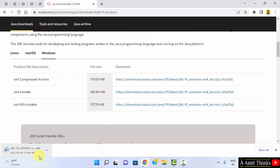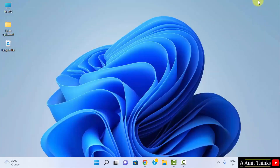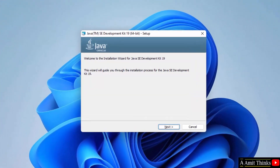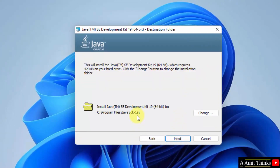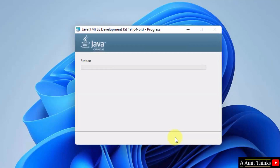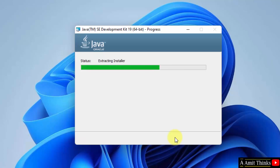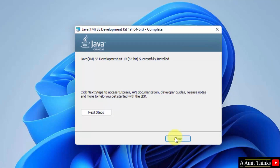The download has started, let's wait a few seconds. Download completed — double click on it to install. The installation setup is visible, click on Next. Java will get installed under the default directory; if you want to change the location you can click Change, but keep the default. Click Next, then Next again. We have successfully installed Java 19 — click Close.